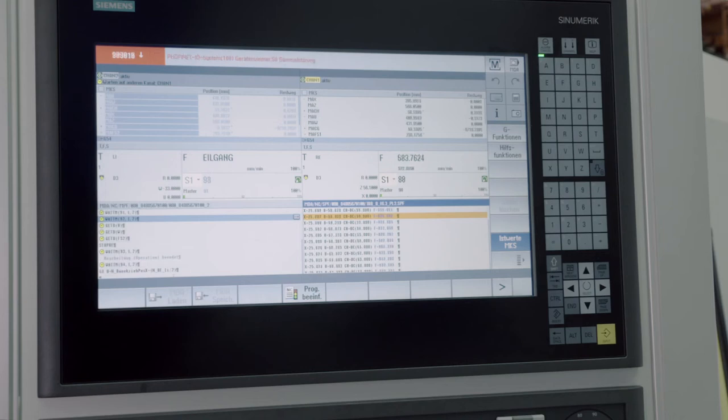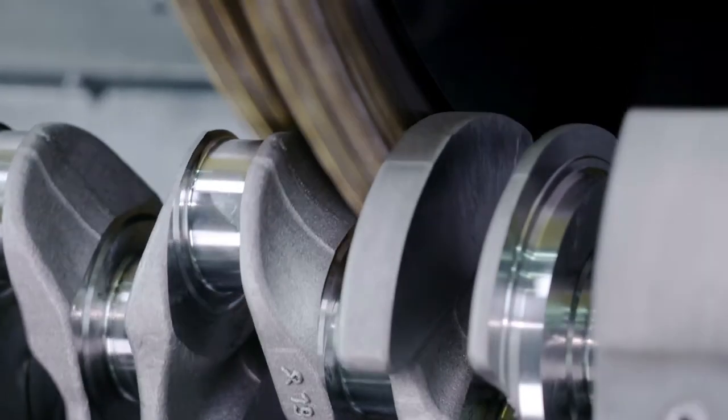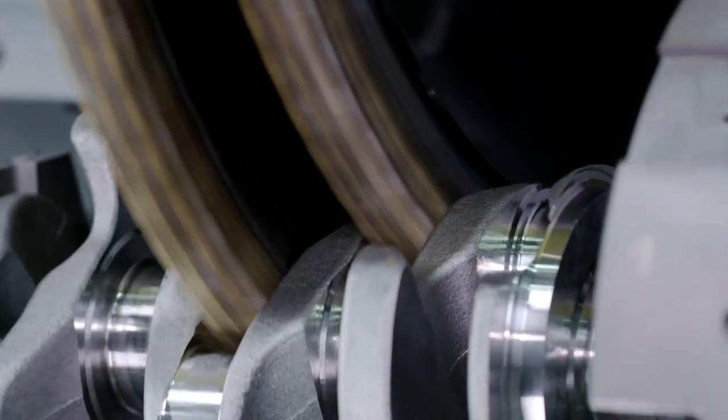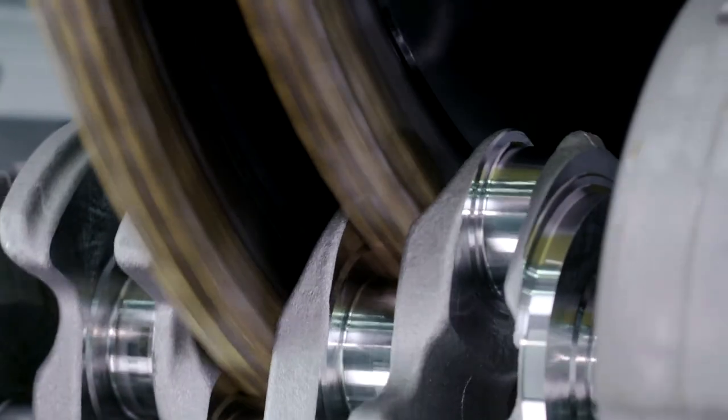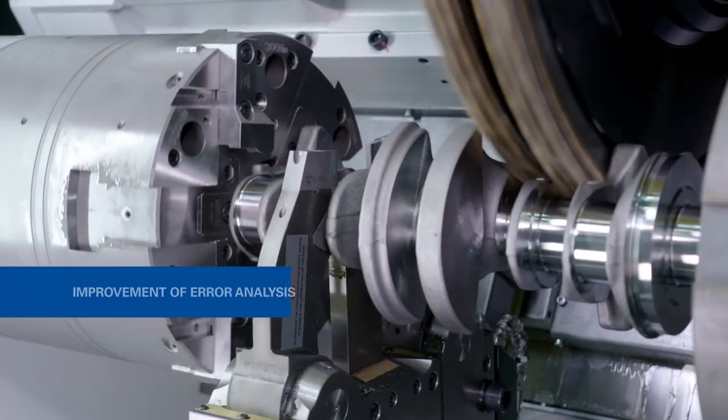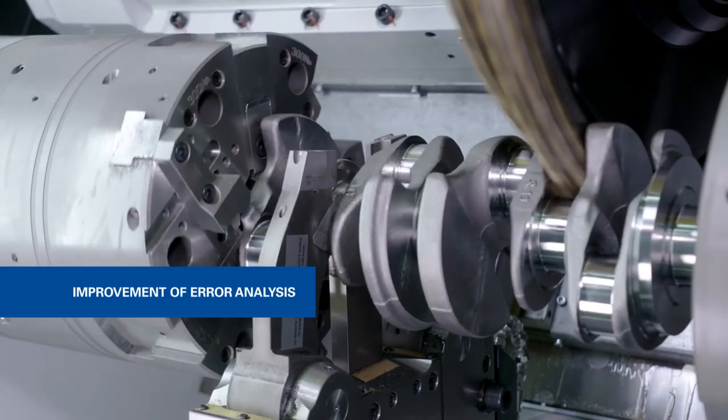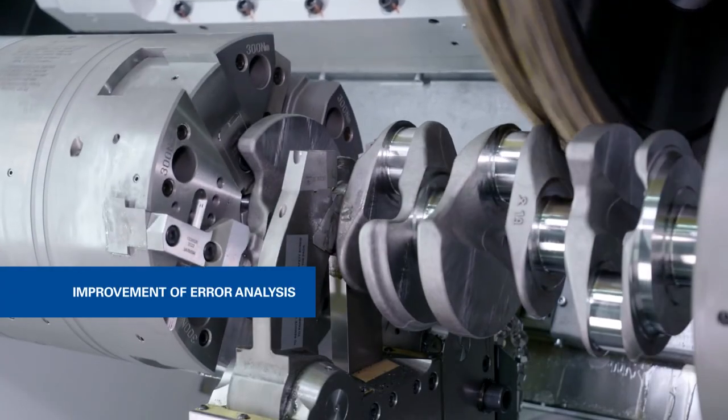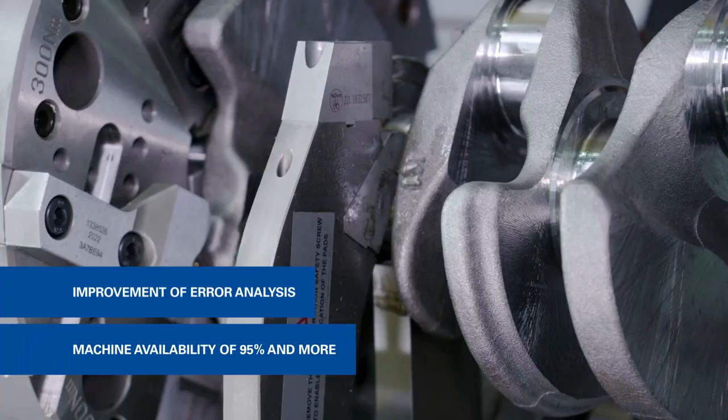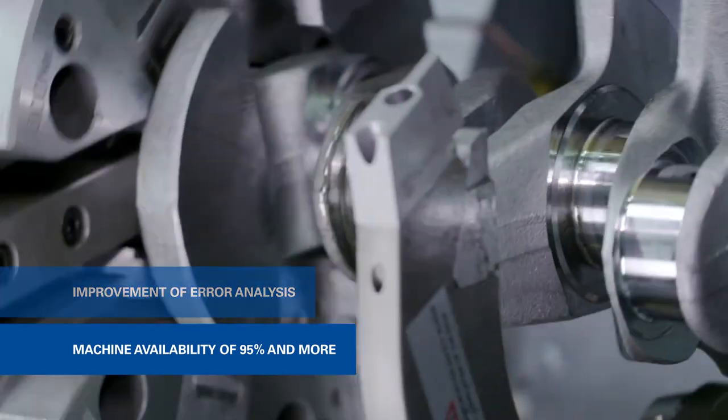We at Niles-Simmons understand this tool as a valuable enhancement of our development process. Beside the designing abilities, we also use virtual machine models for analyzing equipment failures, assisting to guarantee machine uptimes of 95 percent or even more.